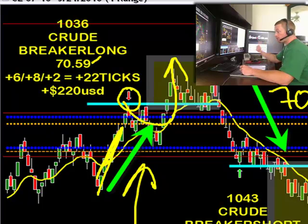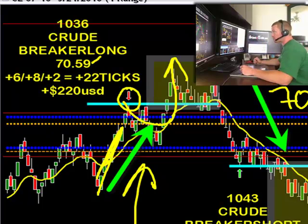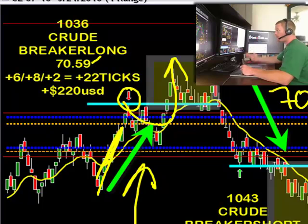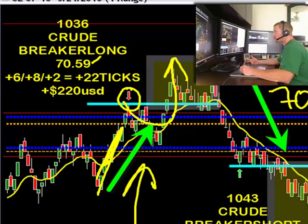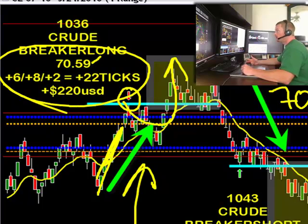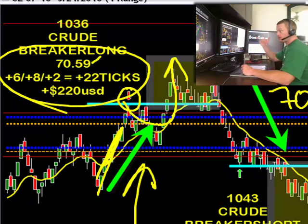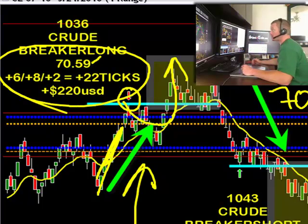We took our first target at plus 4, got a lucky bounce there at plus 6, took 2 off at 6, 1 off at 8, 1 off at 2 — that's 220 USD or 22 ticks at 10 bucks per tick.